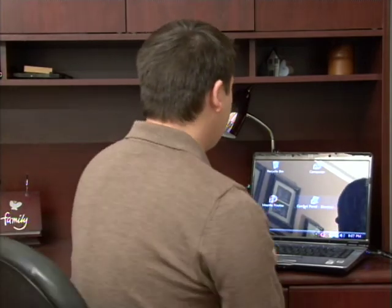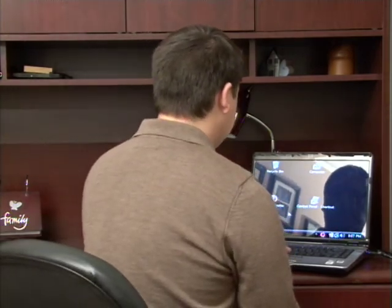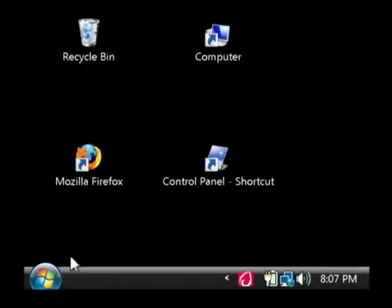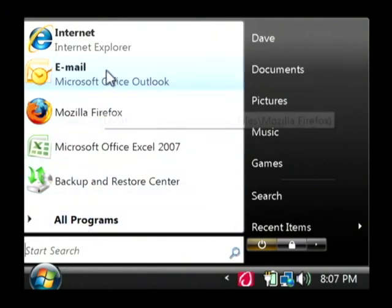We're going to do so in Internet Explorer. So let's open up Internet Explorer by clicking on our start button. We're just going to click on Internet.